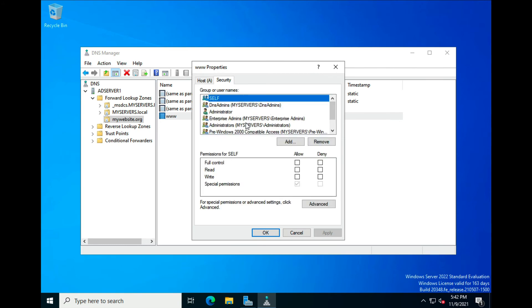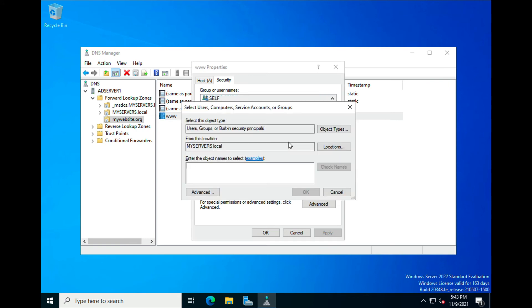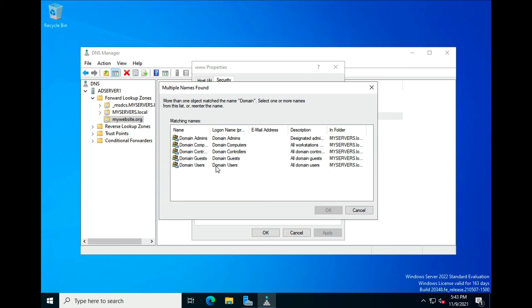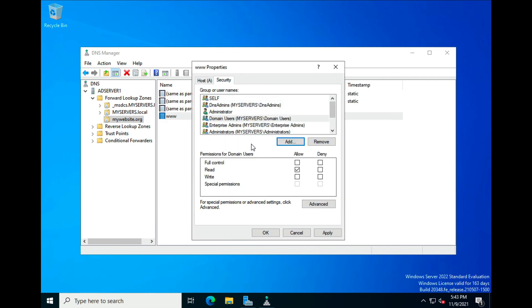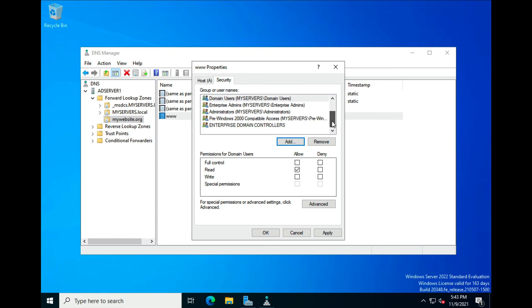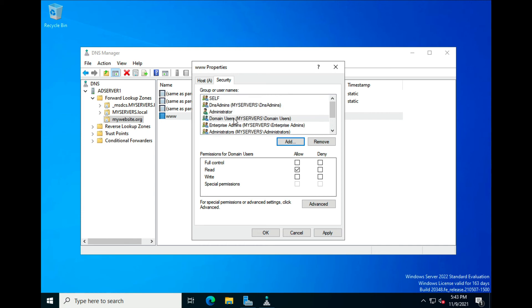There is a Security tab. When setting these up, you want to make sure to configure them for all Domain Users. Click Add, type in Domain, check the name — here's Domain Users. That means anybody on your servers who is authenticated on your domain will be allowed to use this DNS lookup to access those resources. You also have Administrators and Enterprise Domain Controllers, but make sure Domain Users is included. Click Apply and OK.